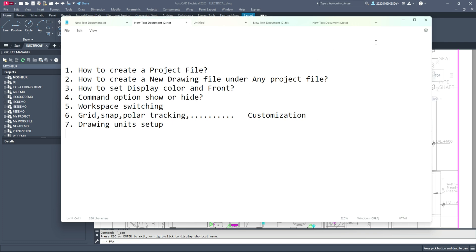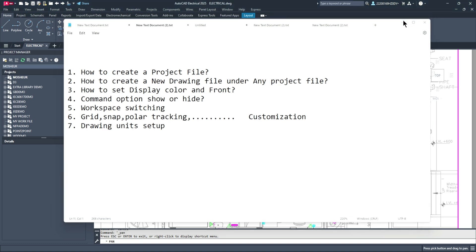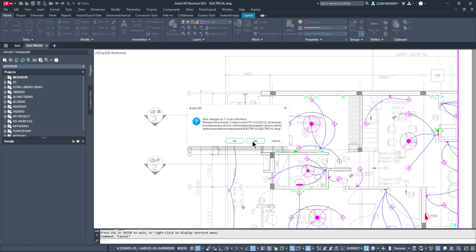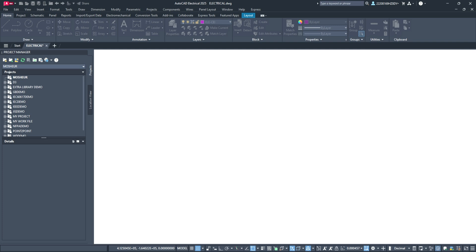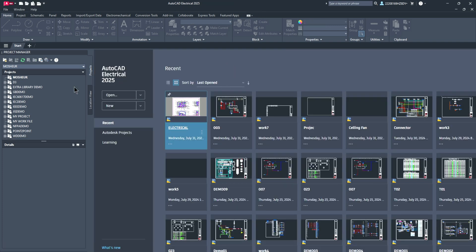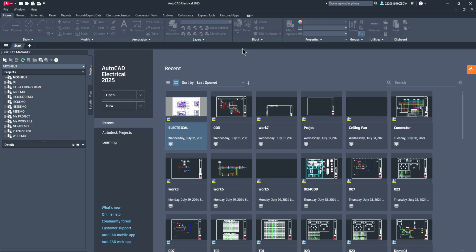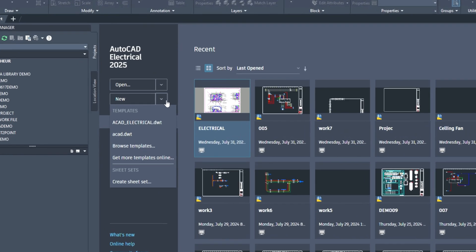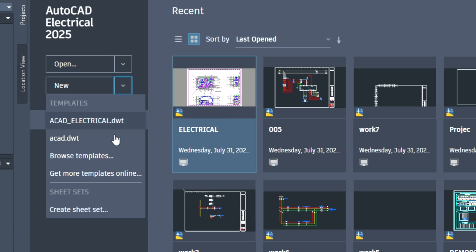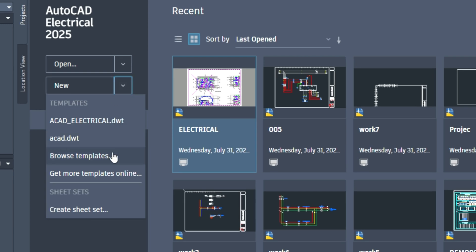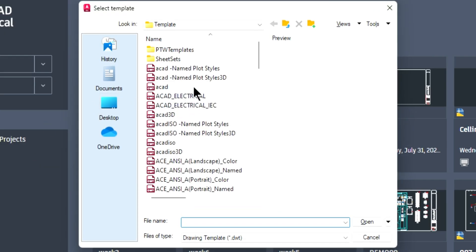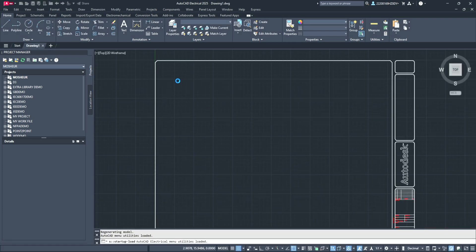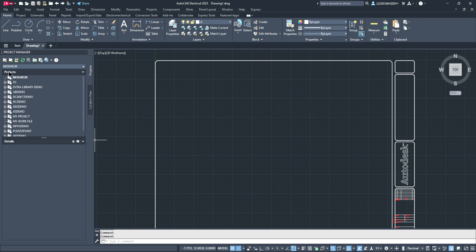First of all, we need to set up and change the settings. I will open the system and select the project manager. The project manager is located in the file menu.